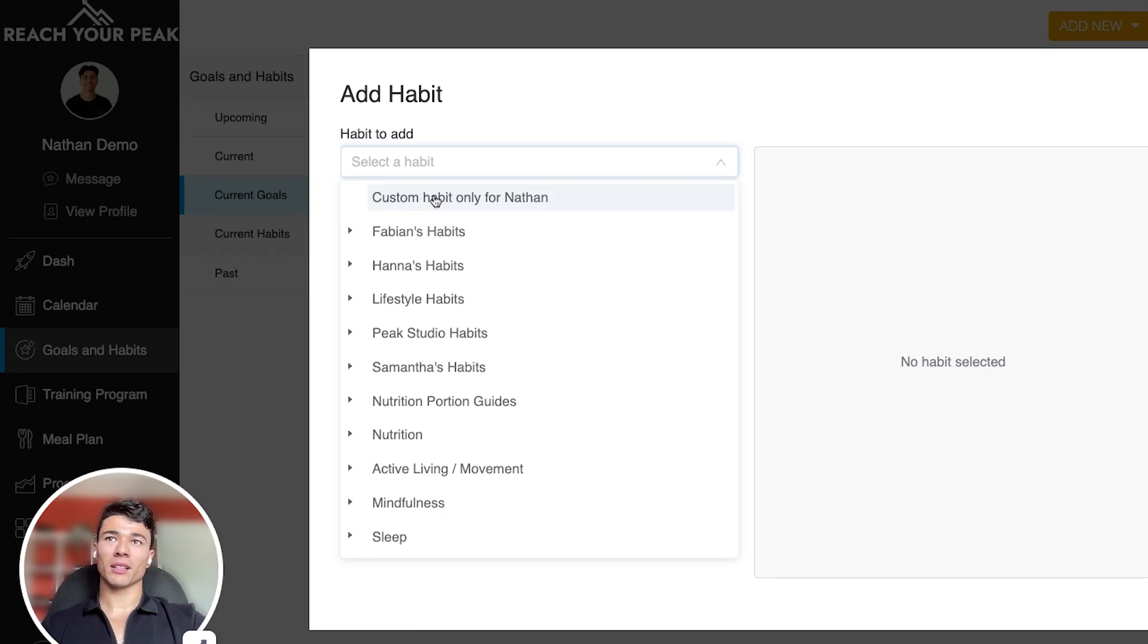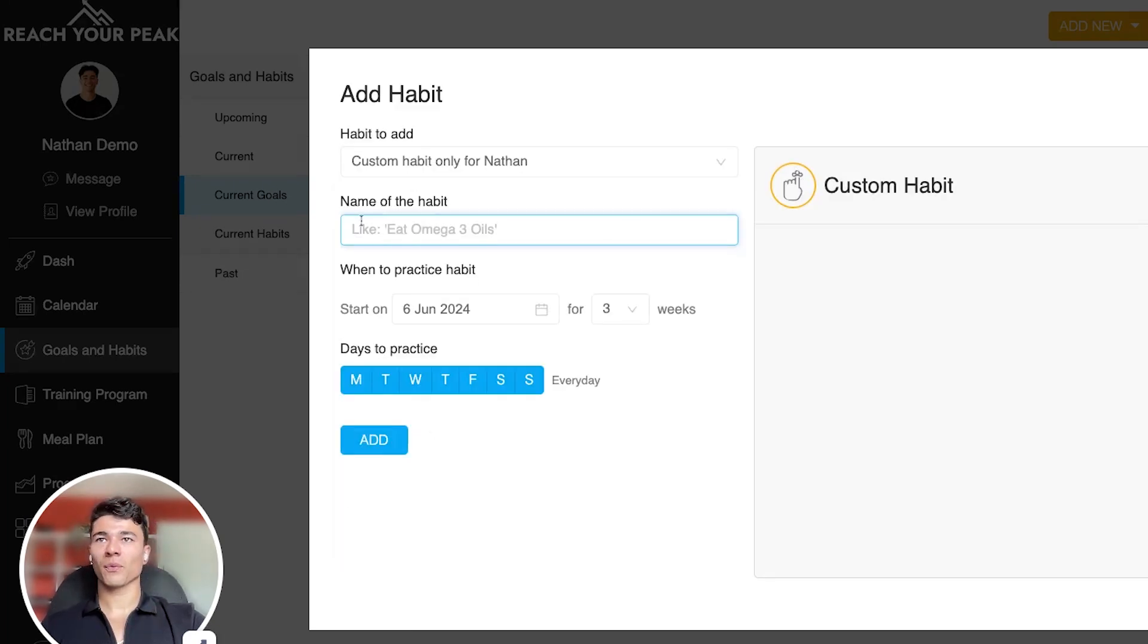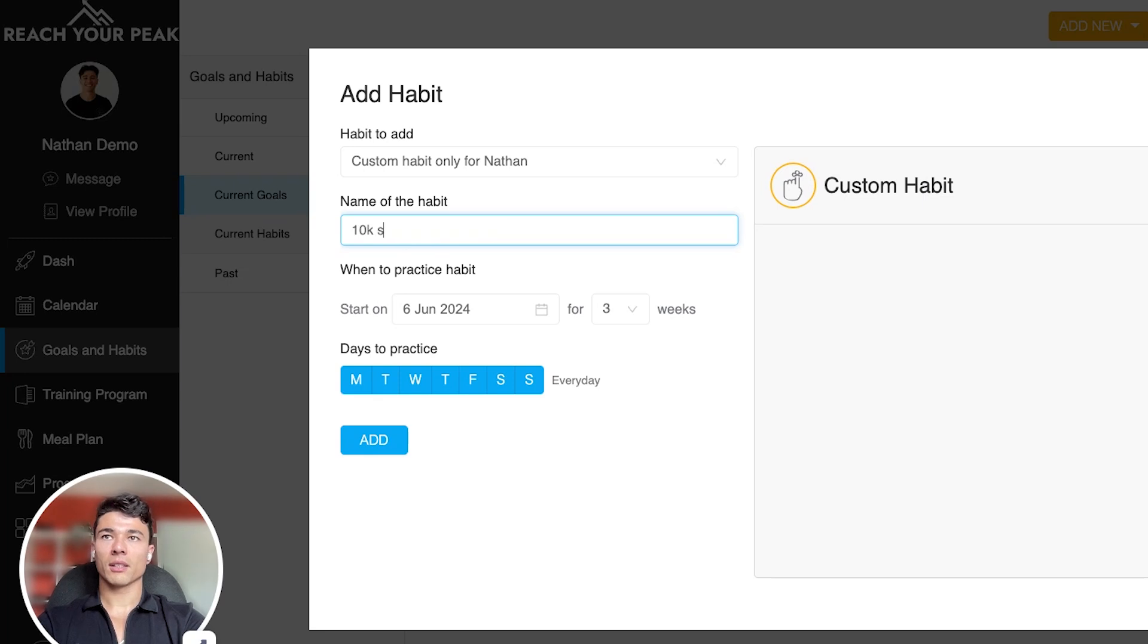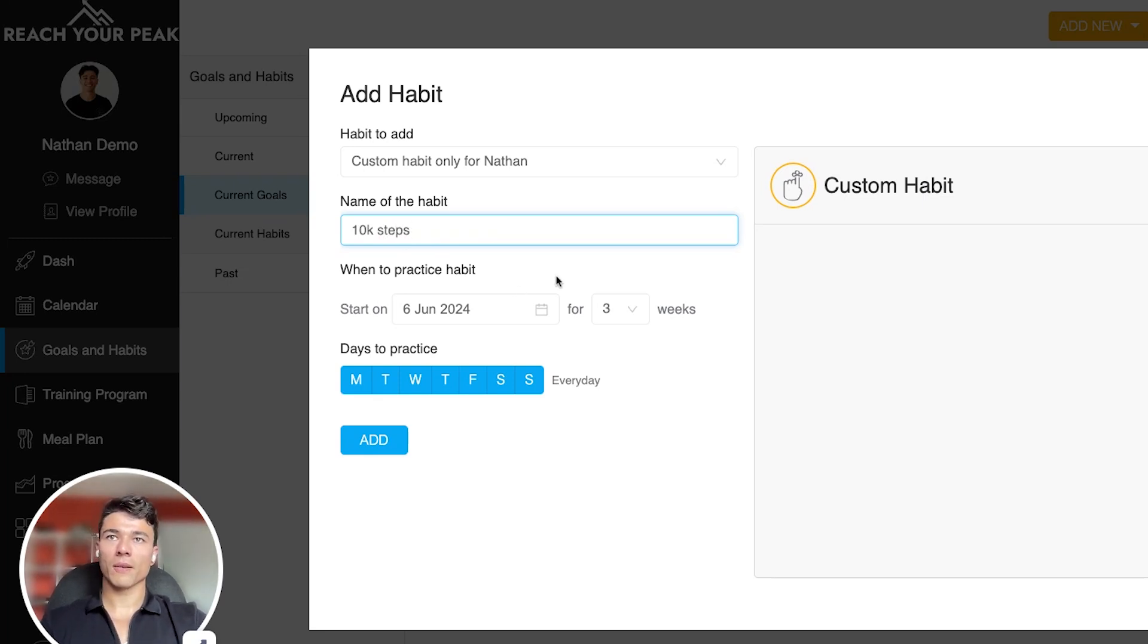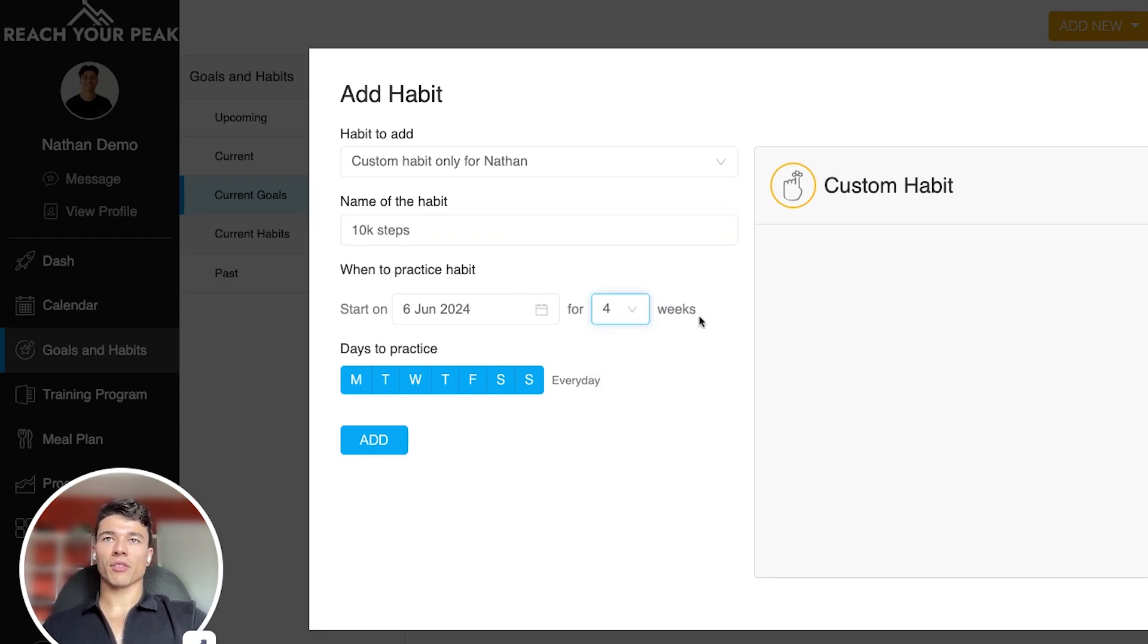So we're gonna click custom habit only for Nathan. I'm gonna type in whatever it is. Let's just say NK Steps. Can't spell today. And then we're gonna program it out for however long and on which days.